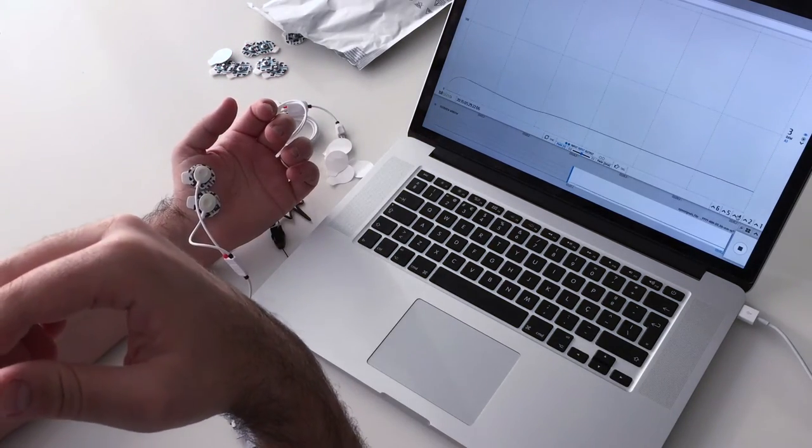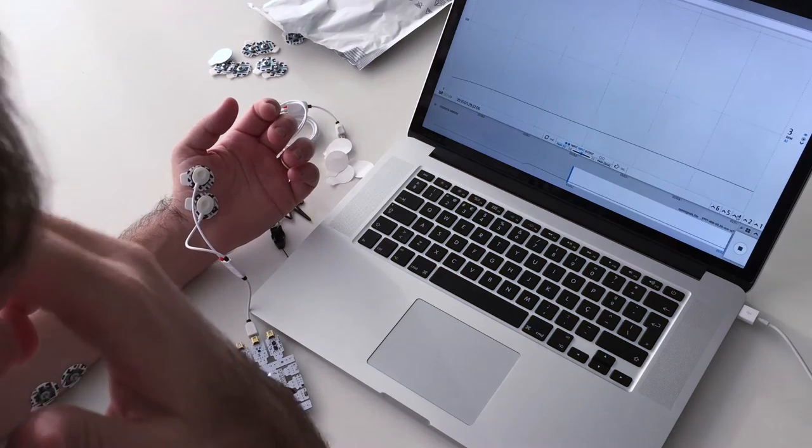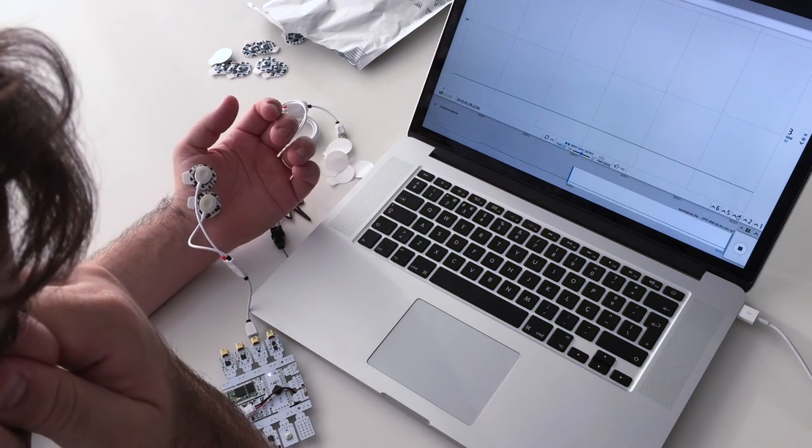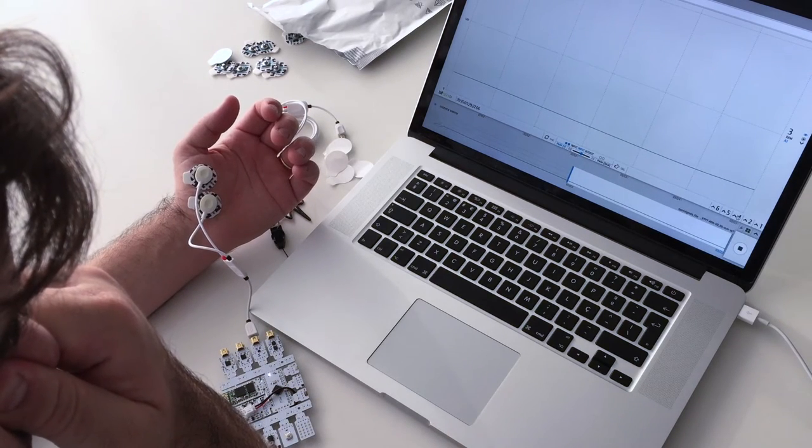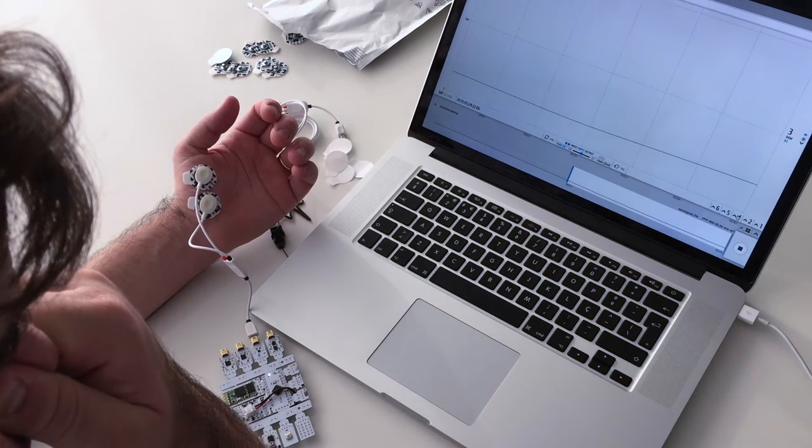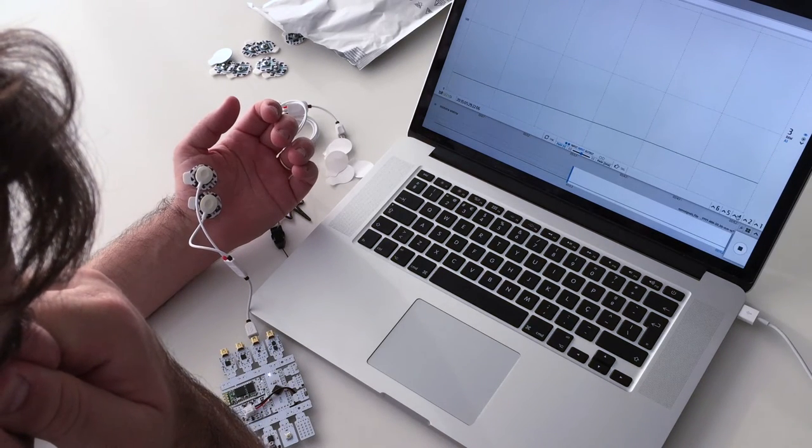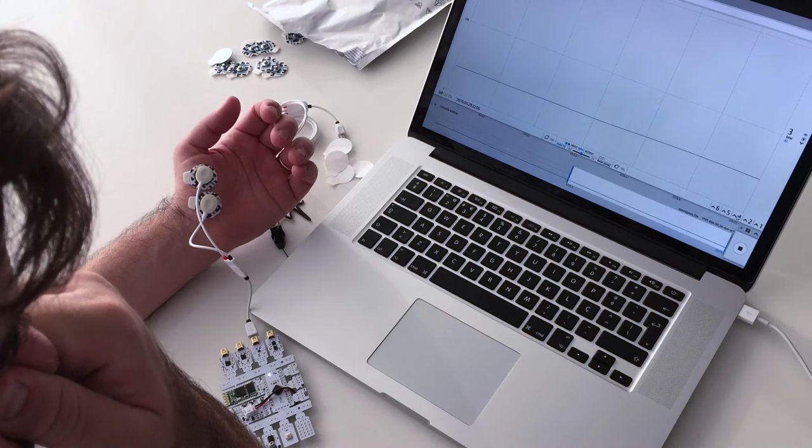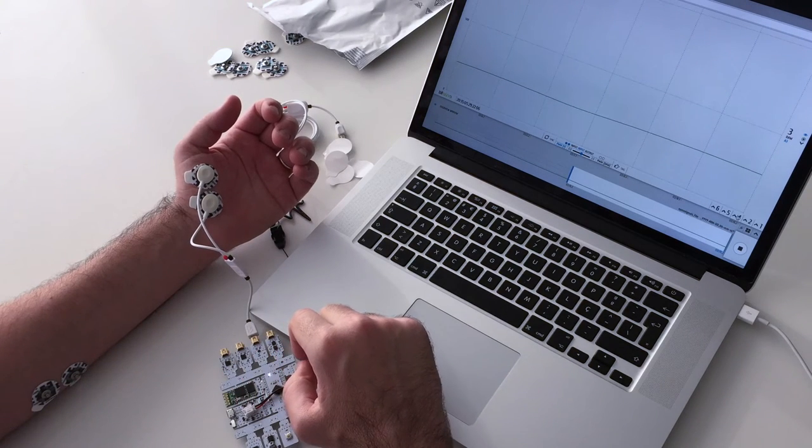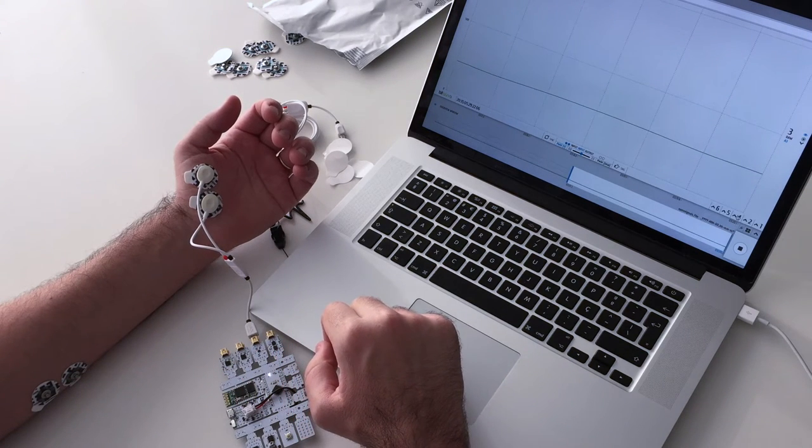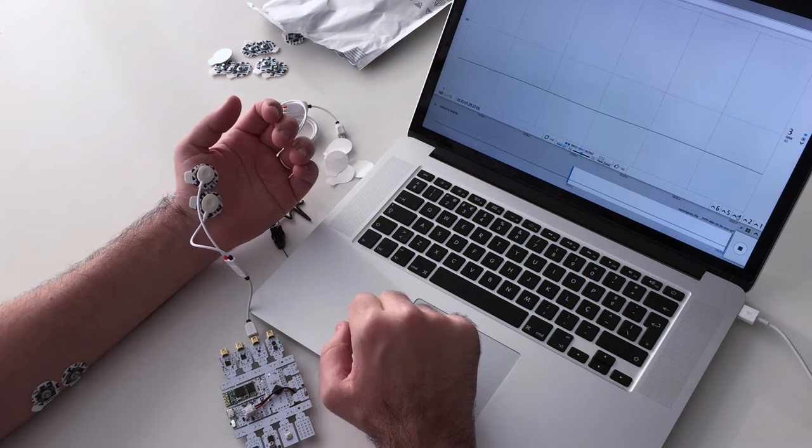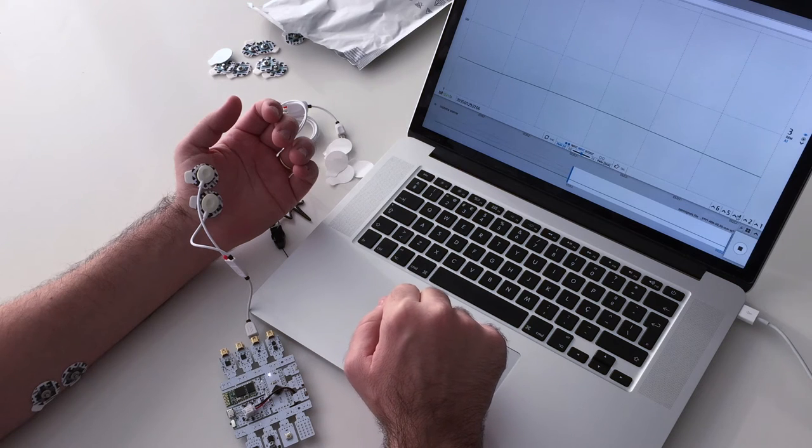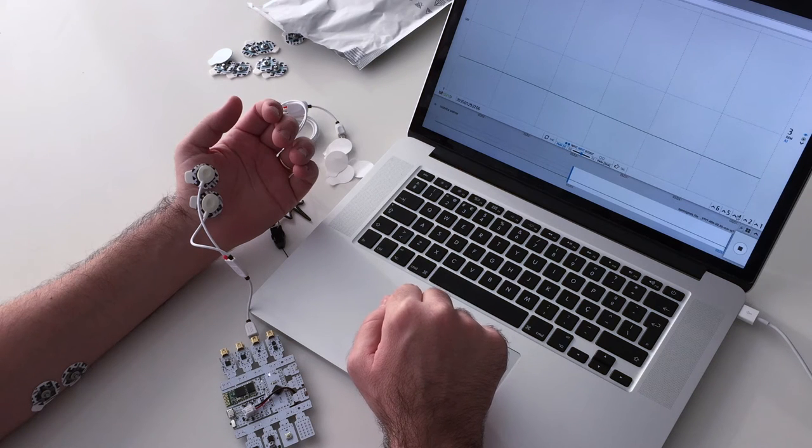As you can see, when I hold my breath, the signal starts going up. This is the nervous system working in response to the stressful event of oxygen deprivation.